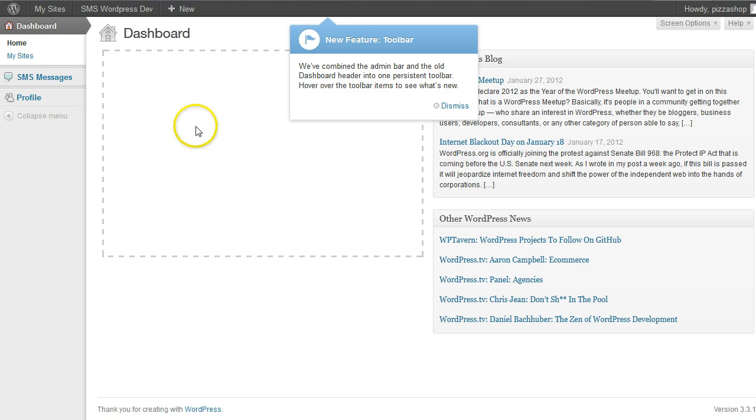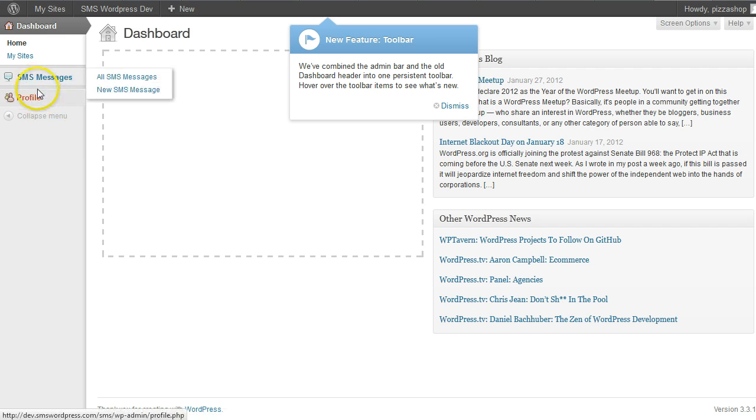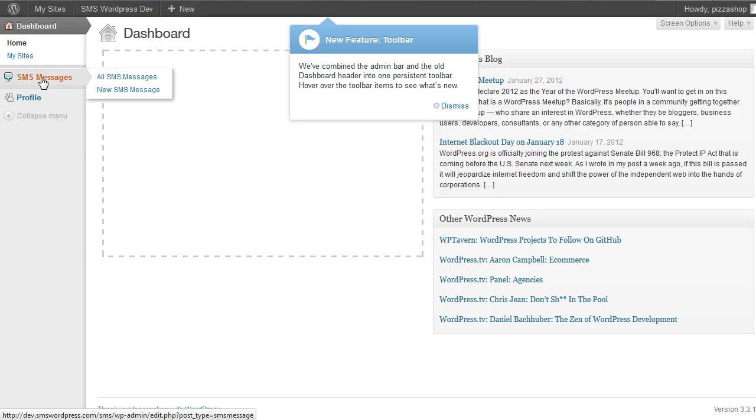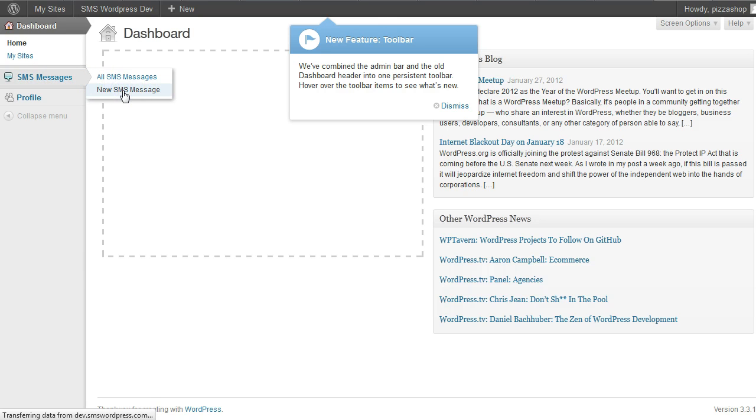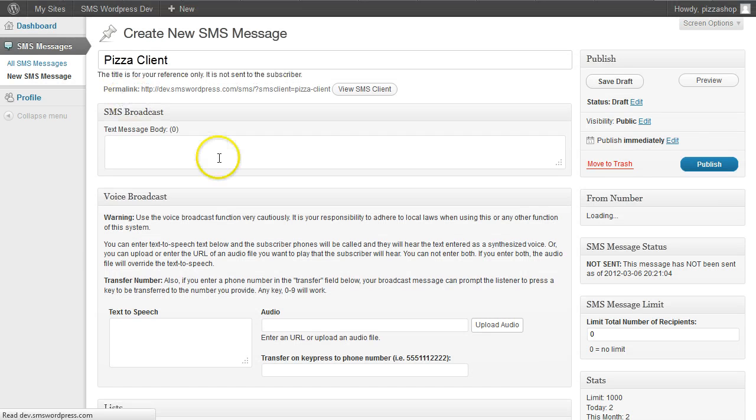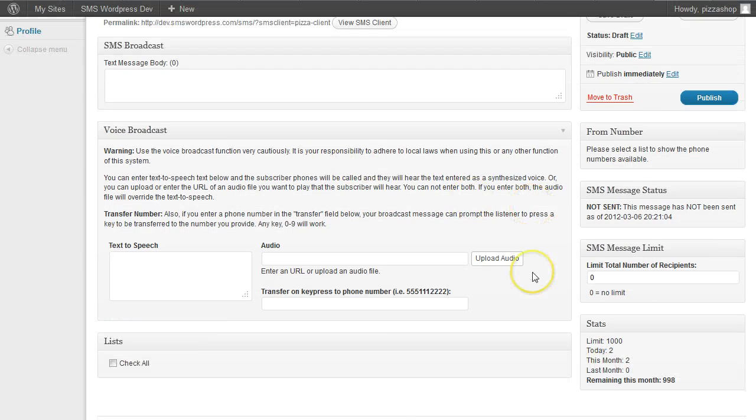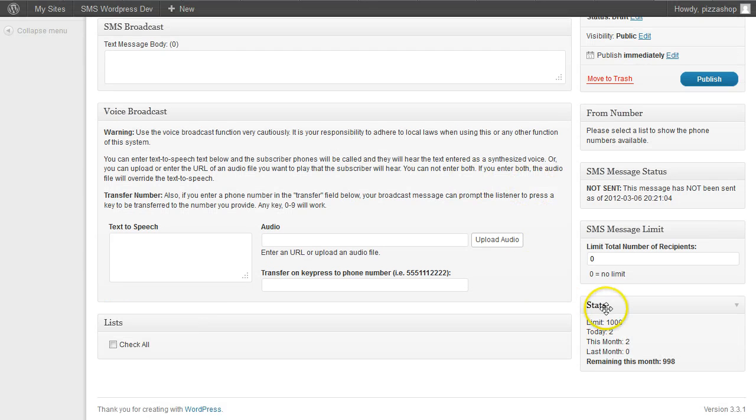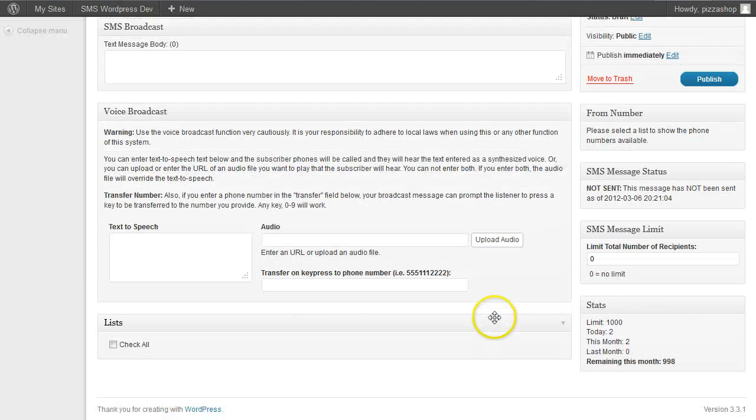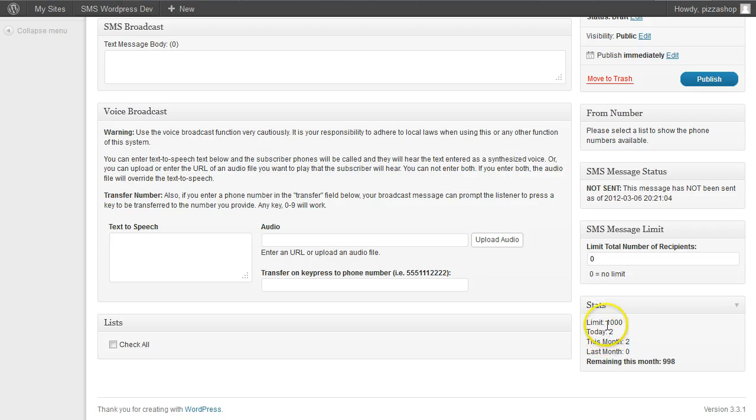So when a client logs in, I'm logged in to WordPress as a client role, or SMS user role I should say, and I want to create a new SMS message. When I go to the form, there is now a stats section